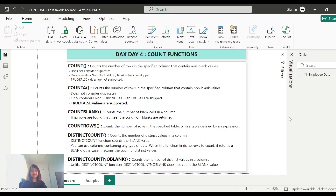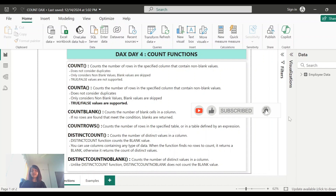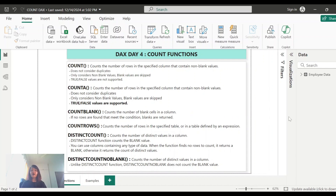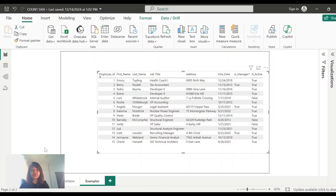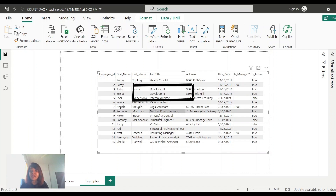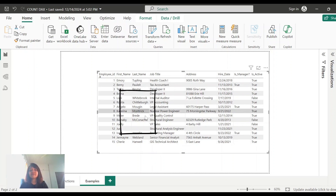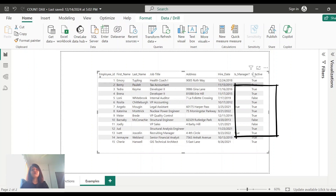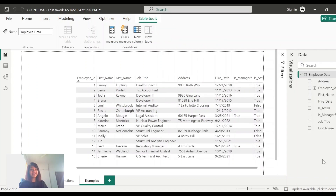Hey everyone, welcome to my channel. Today I will talk about different count functions in DAX with various examples so that you can have a very clear understanding of how these functions are different from each other. We'll see how these different count functions work on fields which have duplicates, blank records, or true/false related data. Let's start with our examples.